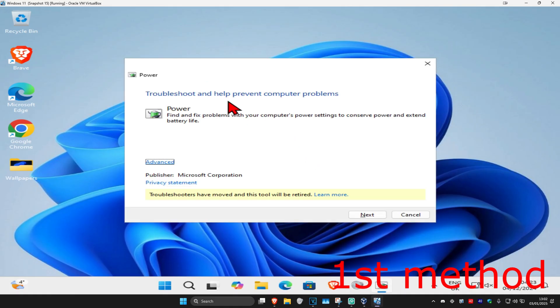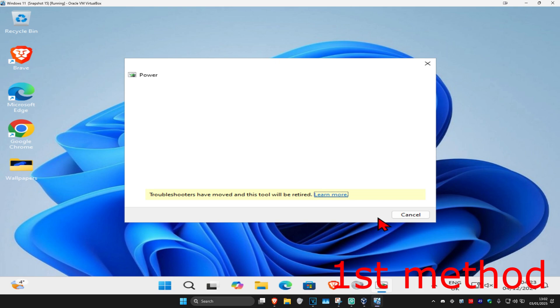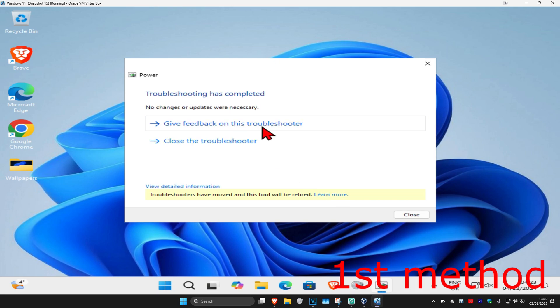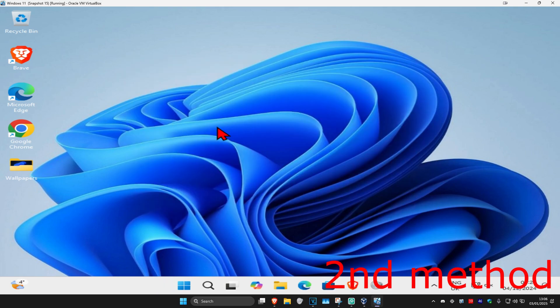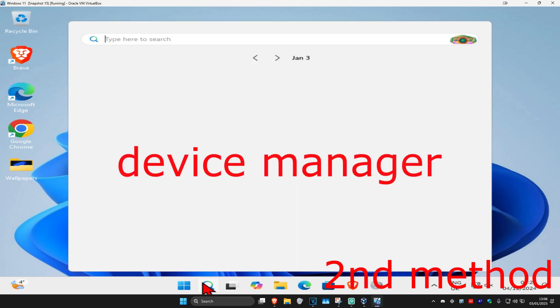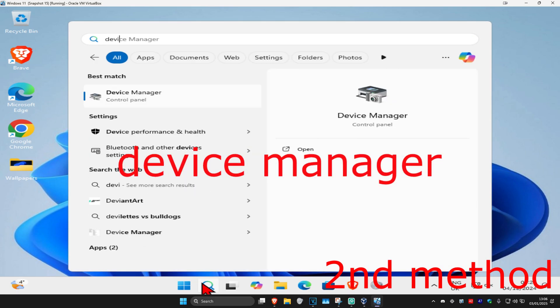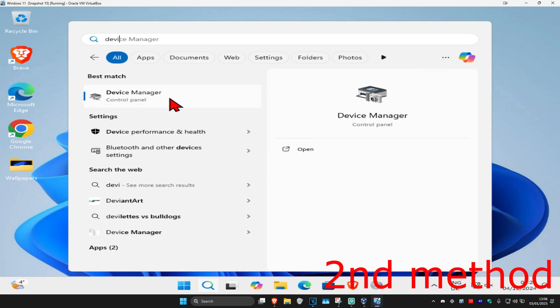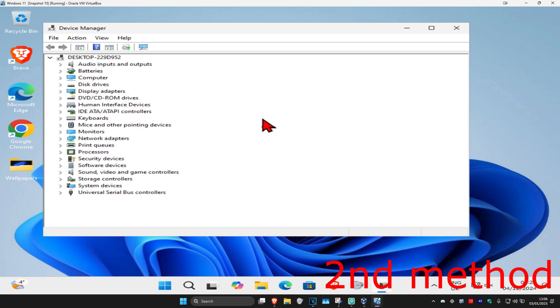This will bring up a window. Click next and wait for it to load. If it detects anything, it will try to fix it for you. For the second method, head over to search again and type in 'Device Manager', click on it, then expand 'Batteries'.